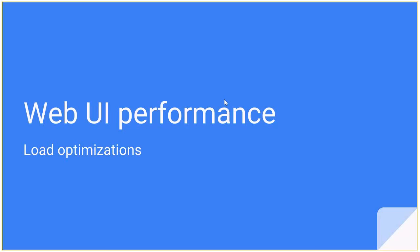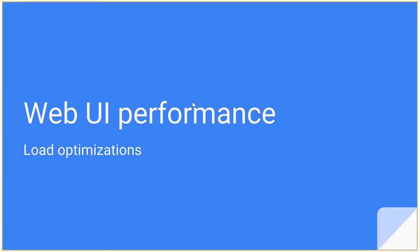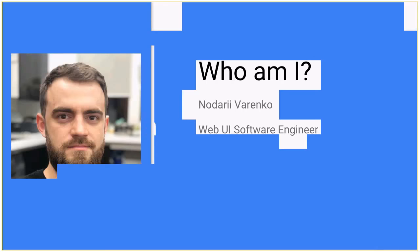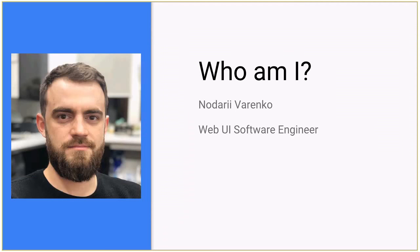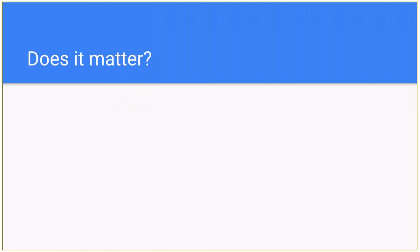Let's start. So I am Nadari and I am going to speak about this wonderful stuff like optimizing assets for the loading performance in web UI perspective. So introduction, who am I? Nadari Varenko, Web UI software engineer here in SoftServe.